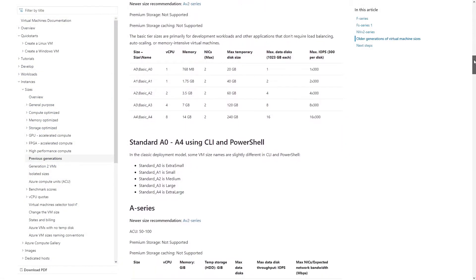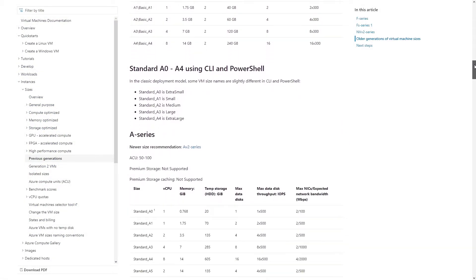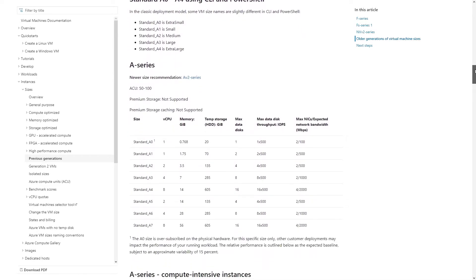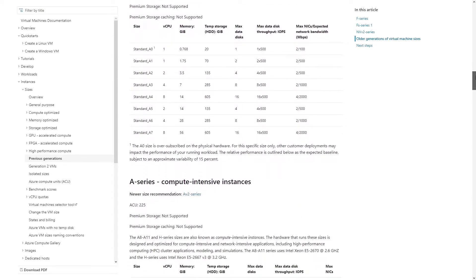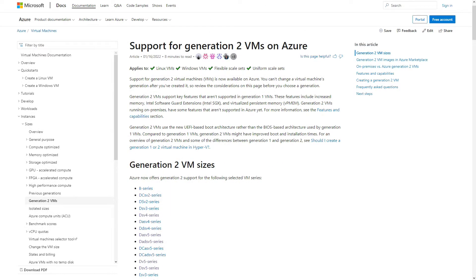The last thing to mention before we move on to why all this matters is the generation. In Azure, generation can mean two things: either really old versions of VM sizes, or more importantly, the generation of the VM itself. Generation 2 VMs bring features that Generation 1 does not support — things like a virtual TPM chip, the ability to enable secure boot, UEFI instead of BIOS, and SCSI-based disk drives instead of IDE. Like with VM size versions, always go for the newest generation unless you have specific demands.